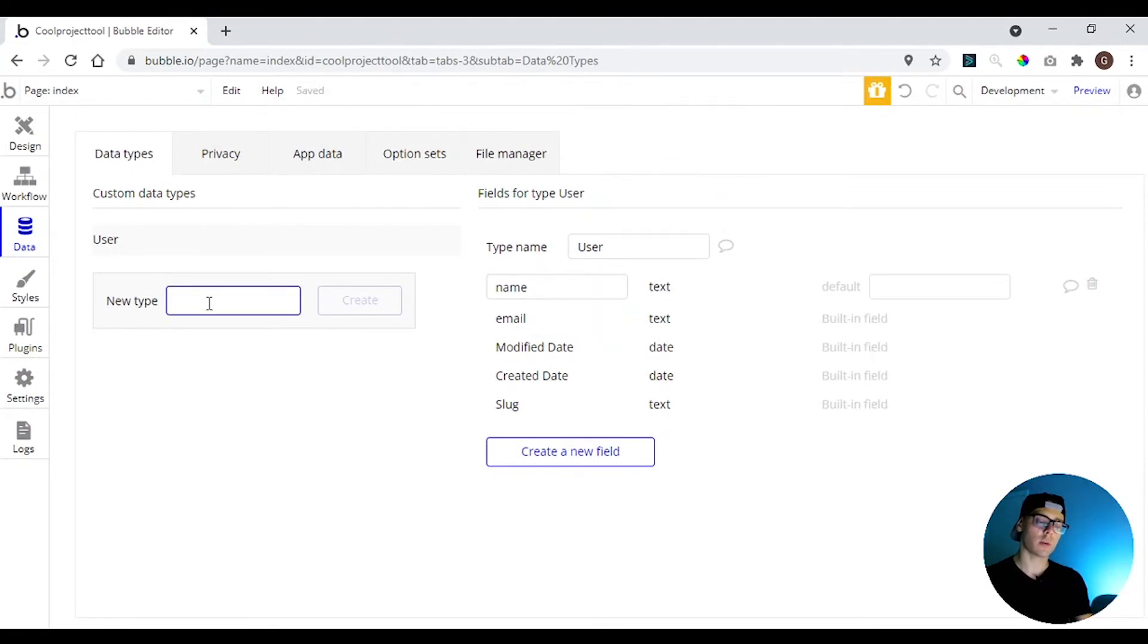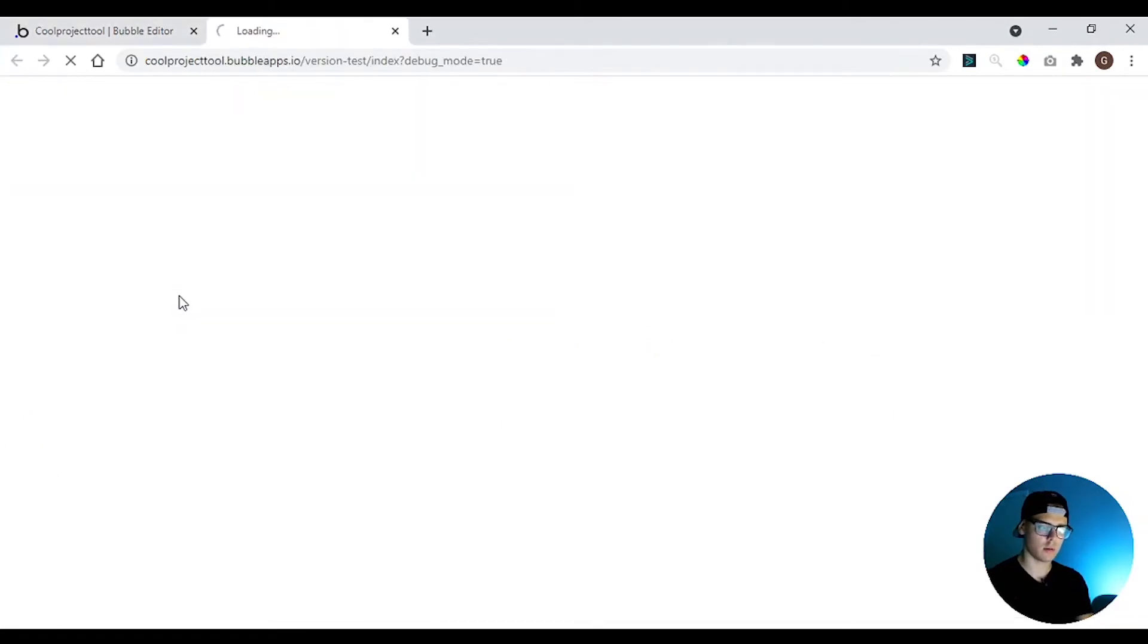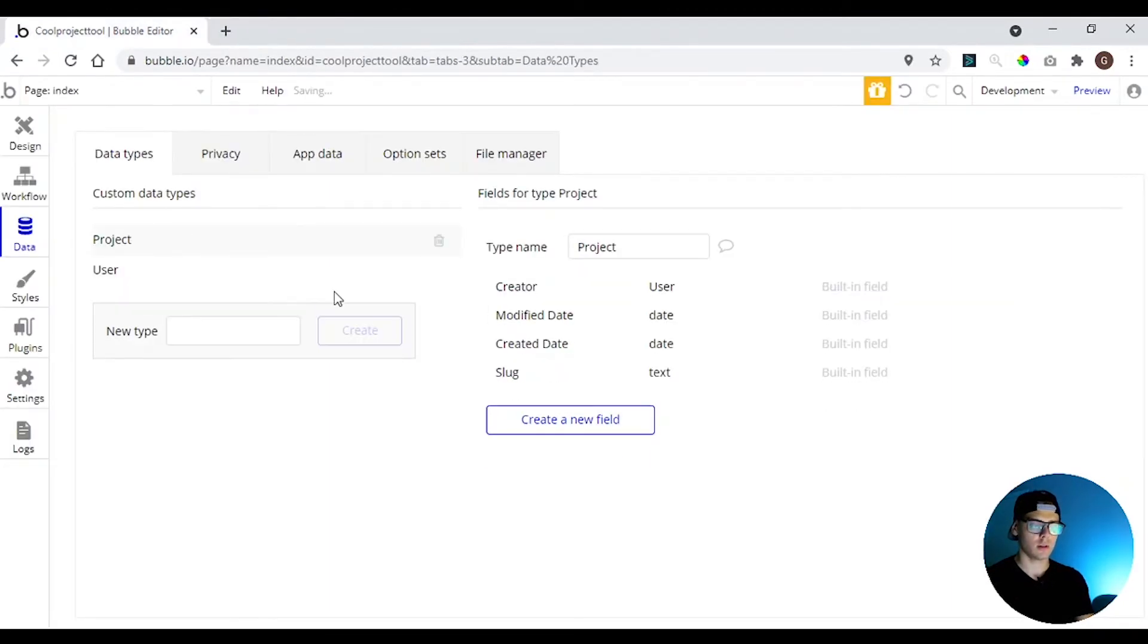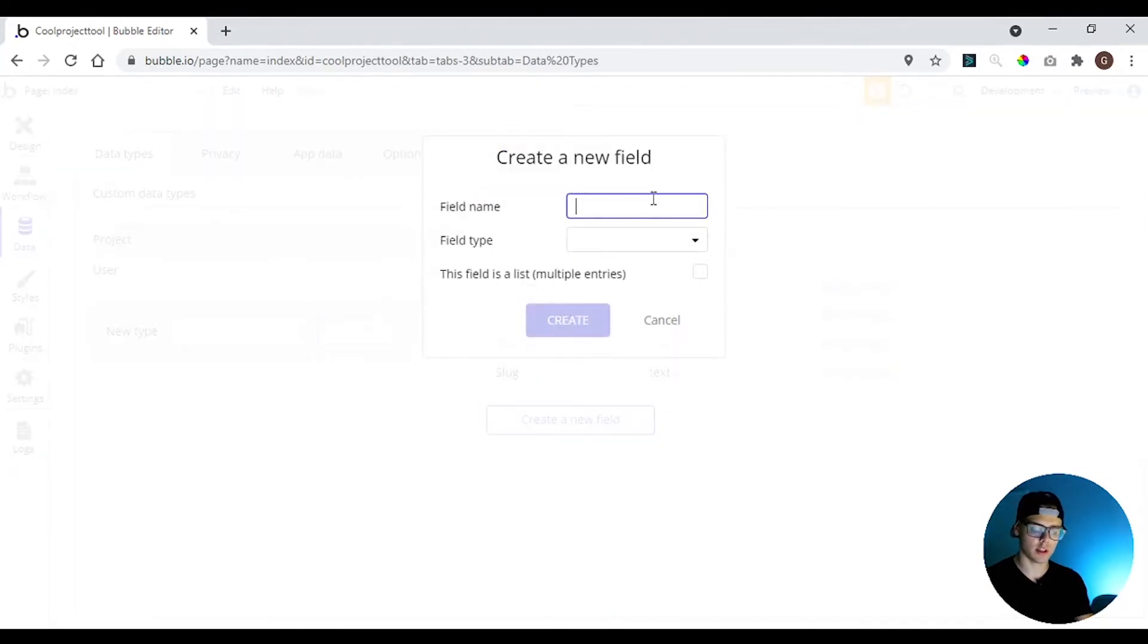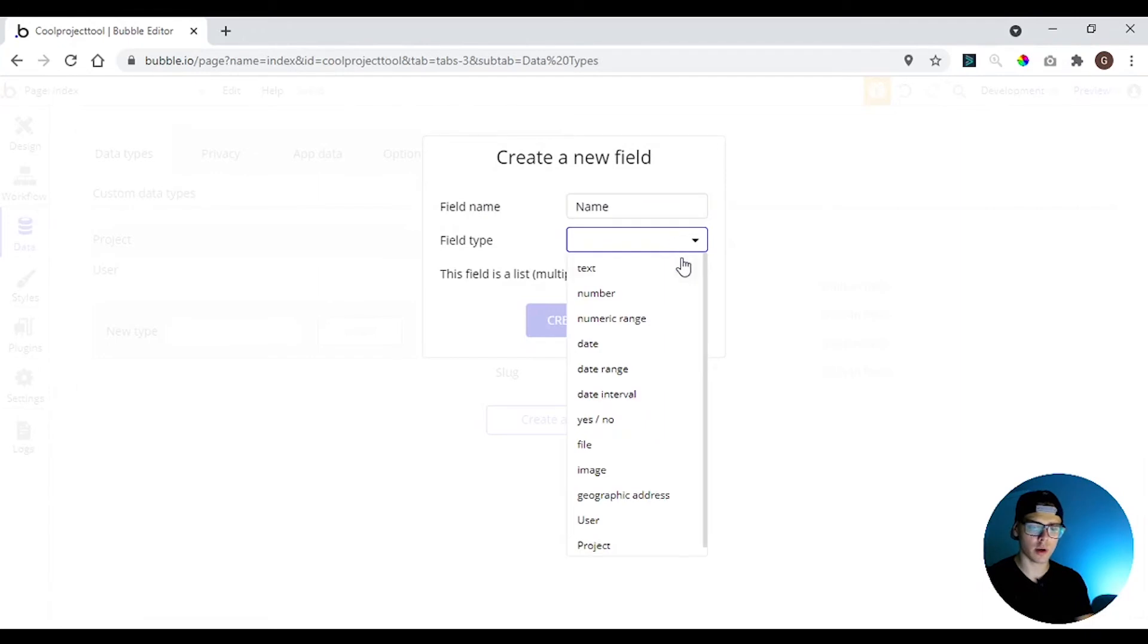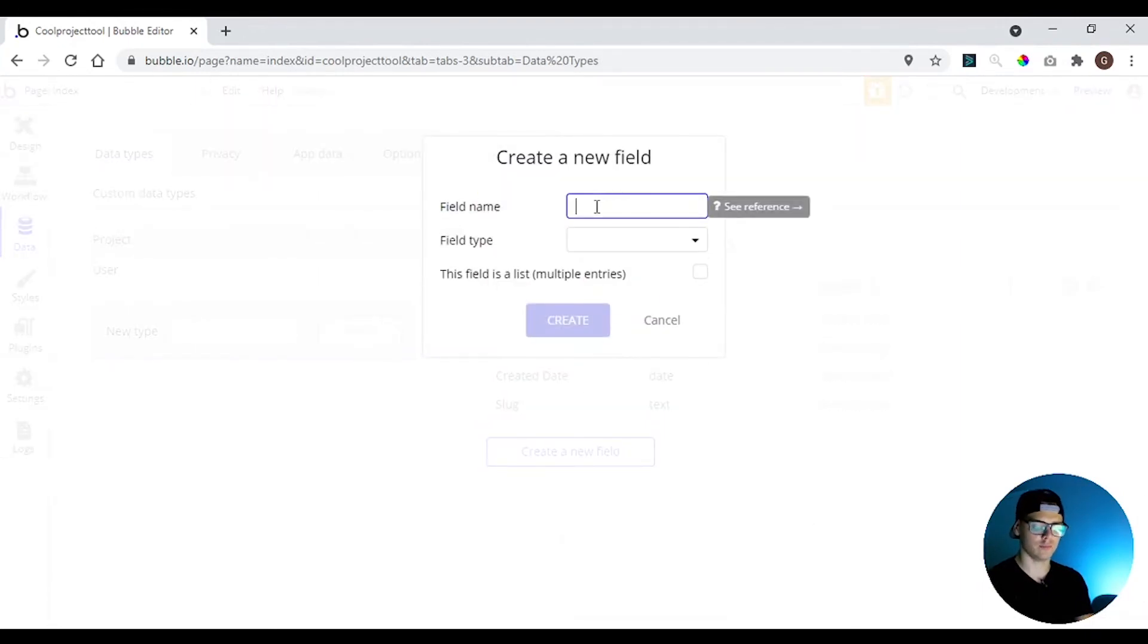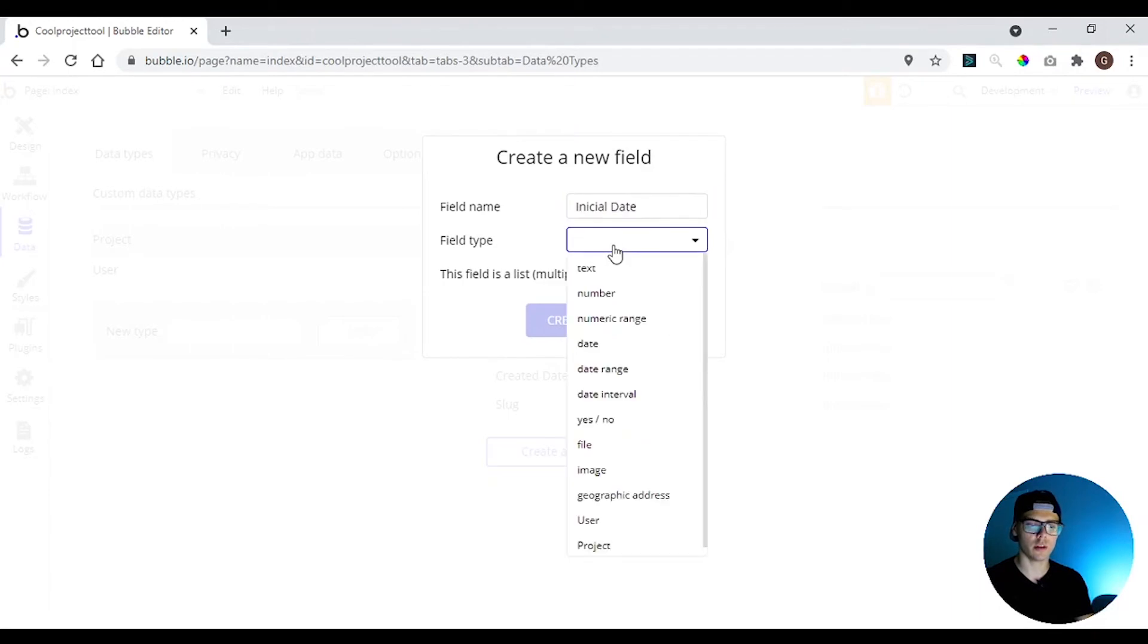Now we're going to create a project type. Let me change here. Okay, create. And here on project, we can put the name of the project. We can add the initial date of the project. And we can put here a date.